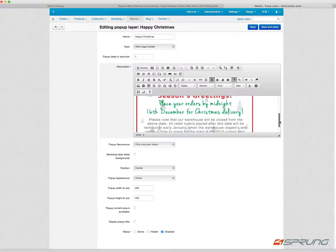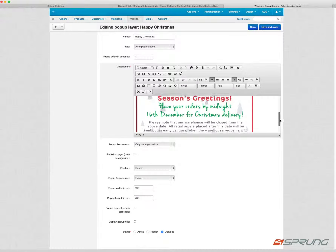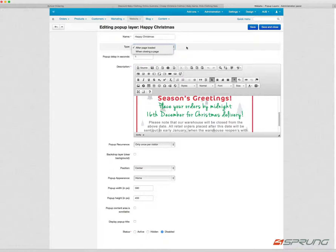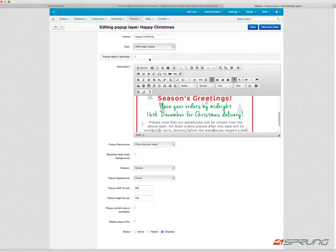For example, you can determine after page load or when closing the page. So if you want to display something when someone leaves your website, you can determine the pop-up delay in seconds.